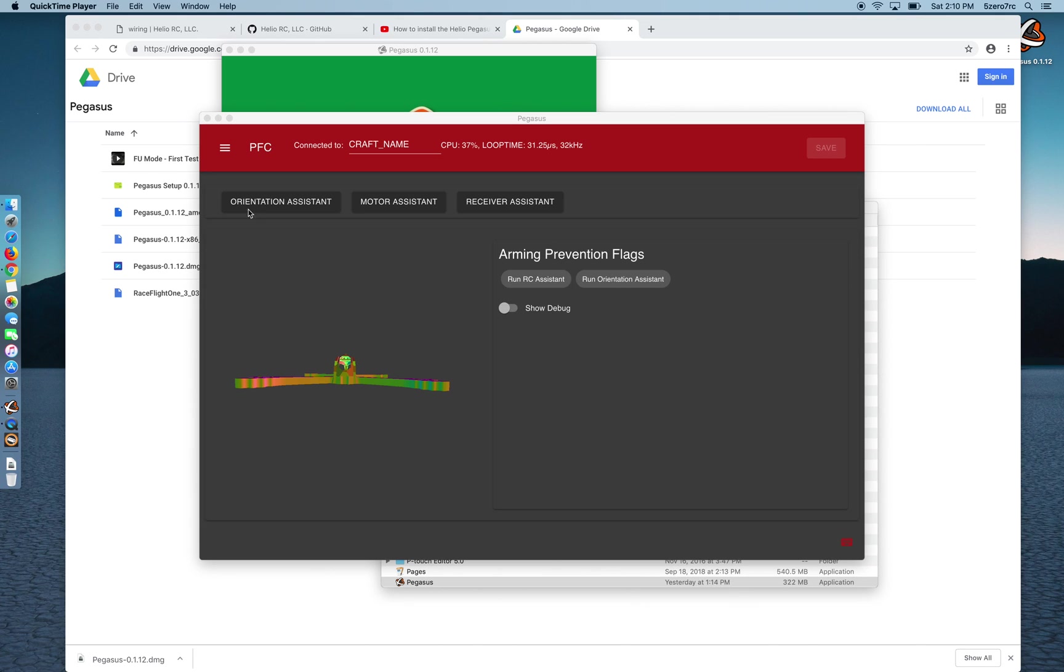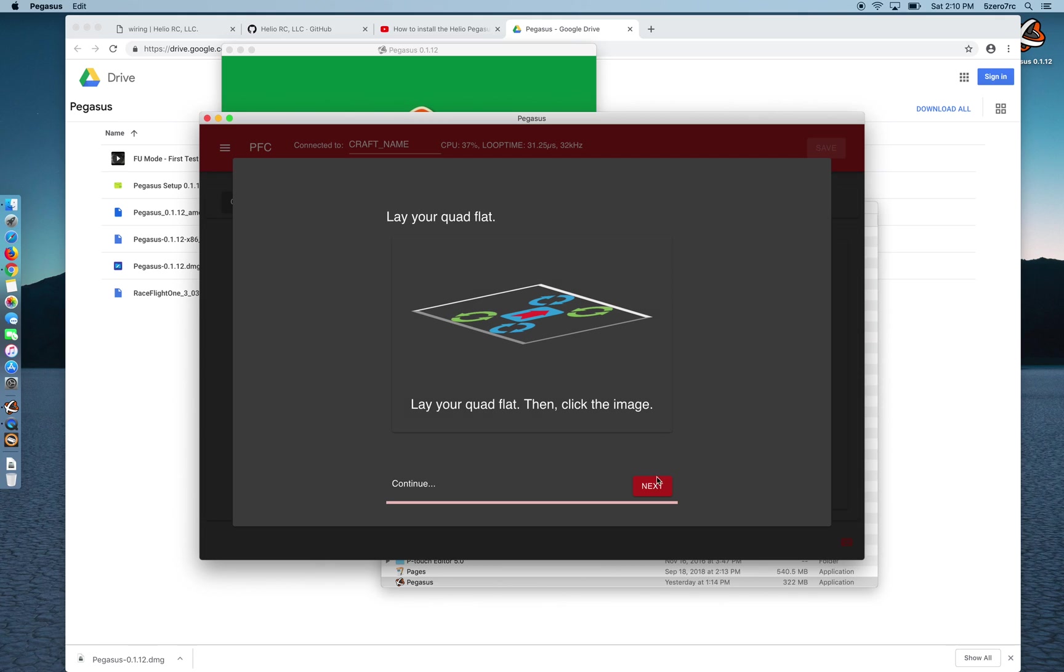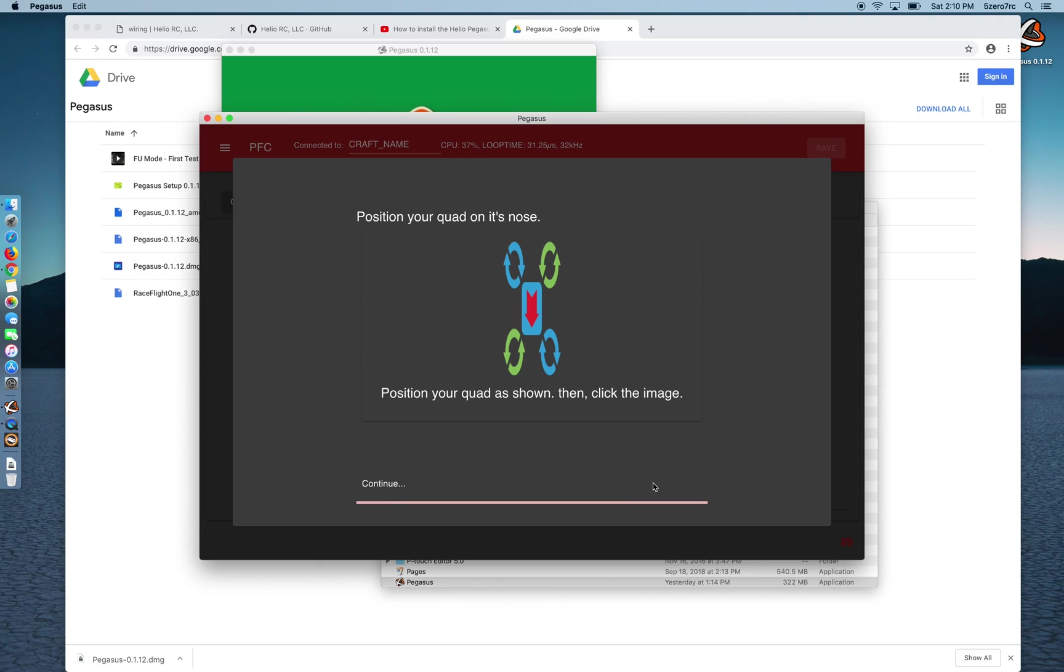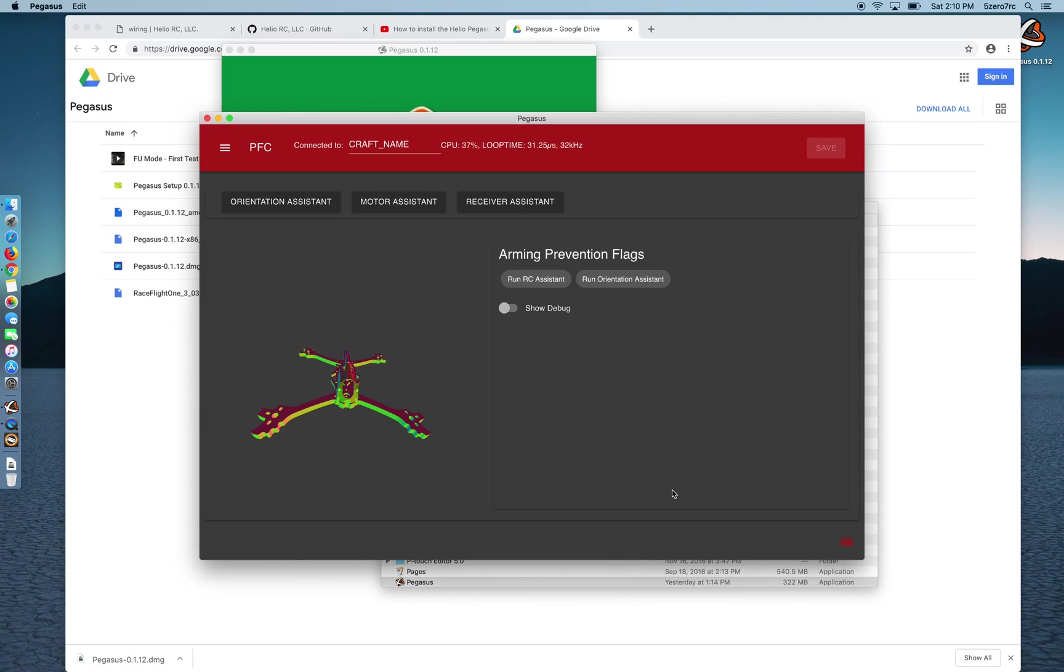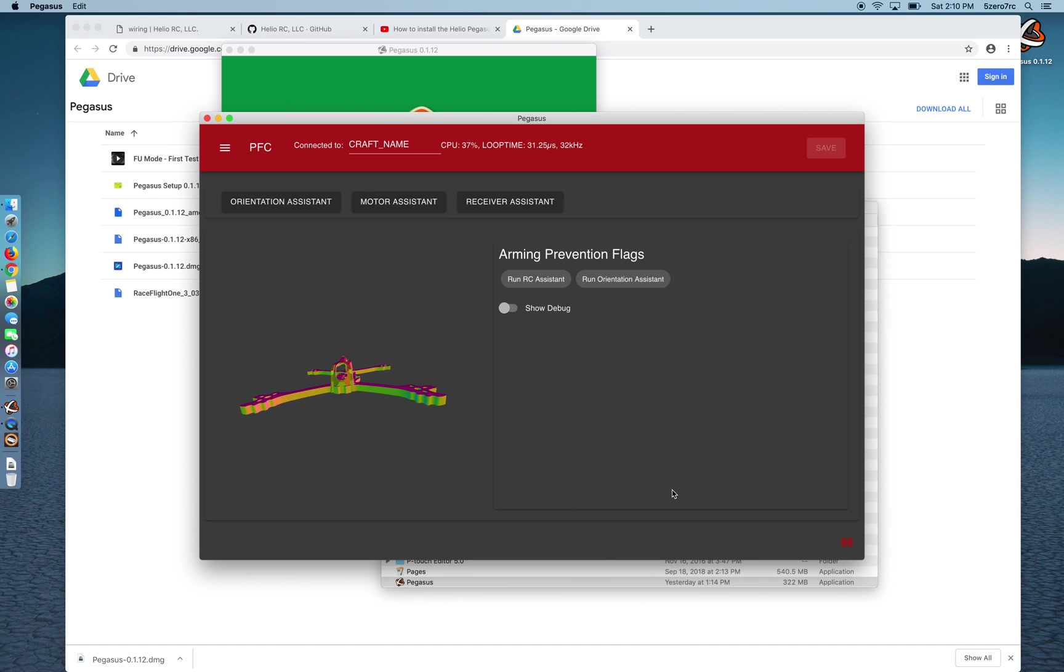And the first thing it asks you to do is run the assistance. So I'm going to click orientation assistant. Lay your quad flat, it's mostly flat sitting there. Click the image below. Next, point it on its nose. Alright, quad's on its nose. Click. Alright, now it knows which way is up. If I wiggle it around, the picture of that Gatesman frame there is doing pretty much what I'm doing.